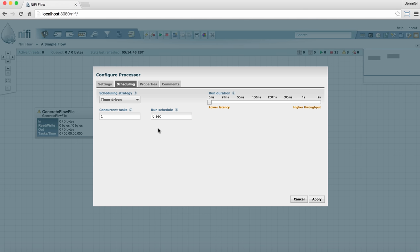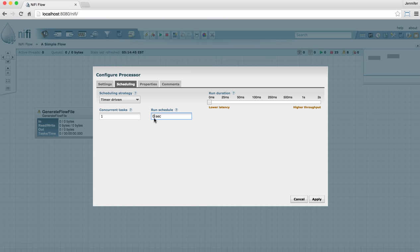The run schedule, especially with timer-driven, will determine what interval it's going to run at. So if it's set to zero seconds, that means it'll run as often as possible. You might want to have a processor run only once every one second or once every hour or so. That's what you can change there.